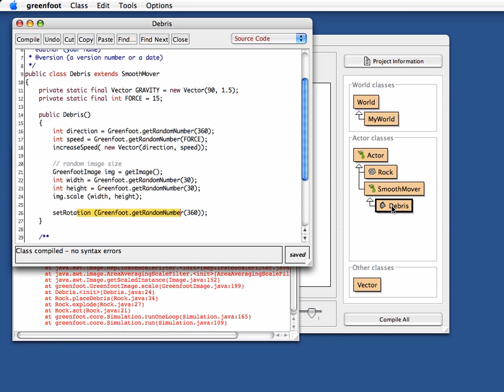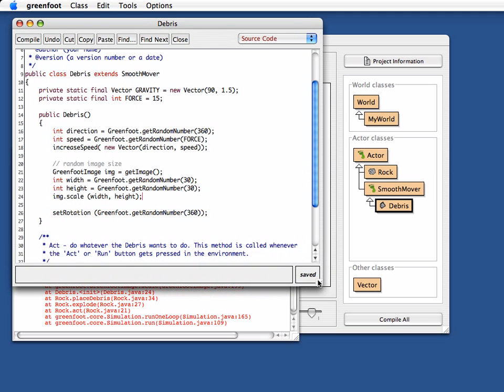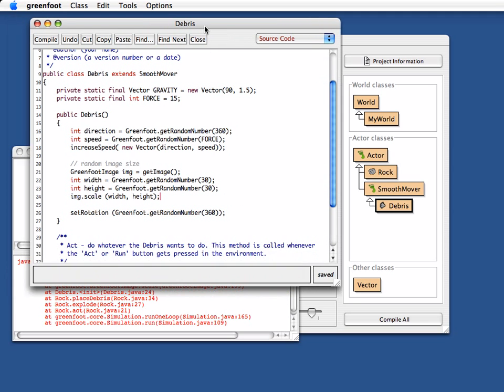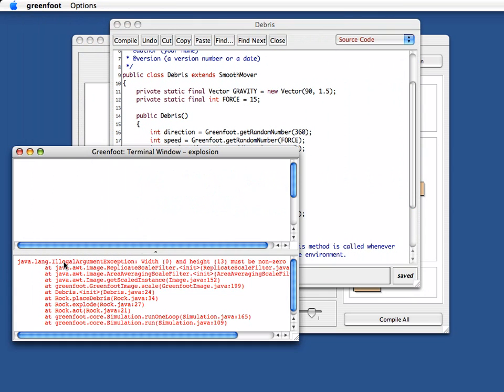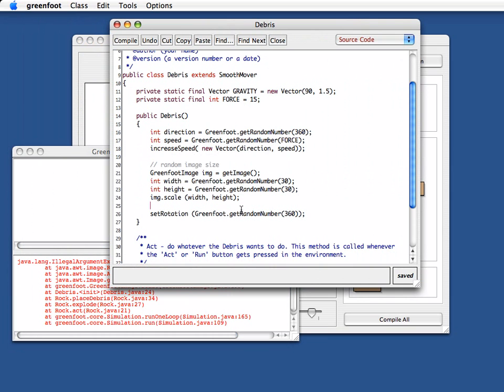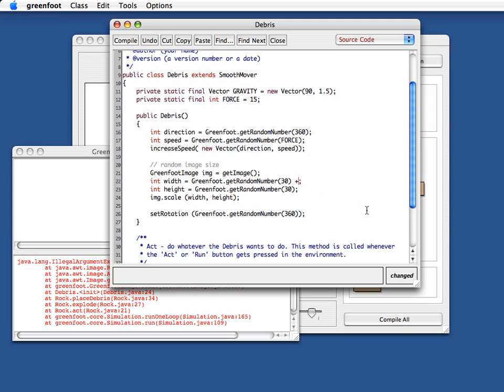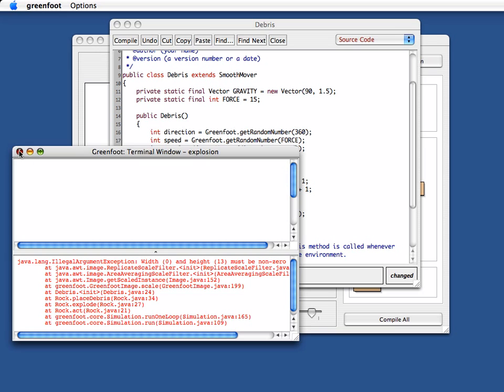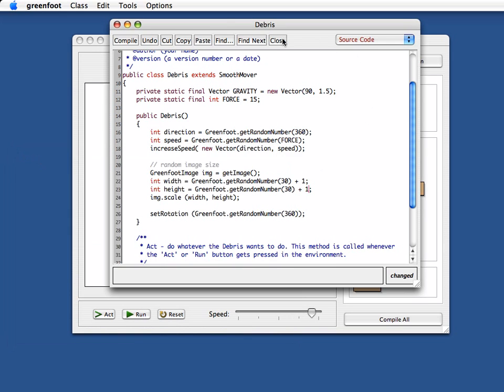So our last method was the constructor of the debris object. And what it told us here is that the width was 0, but it shouldn't be 0. And that is because here my width is actually a random number between 0 and 29. So to make sure that this is never 0, I just add 1 here, so that is always at least 1. And that should avoid this problem, and I can close this window.